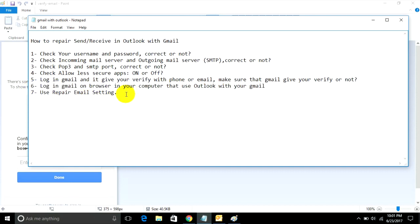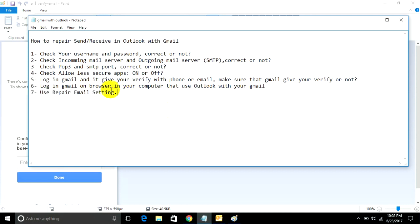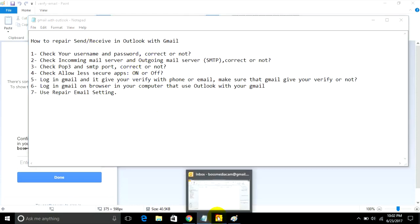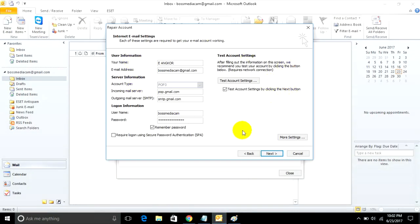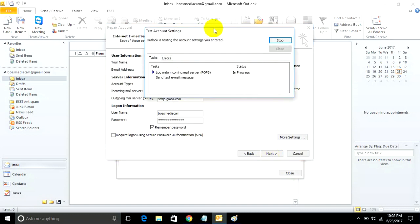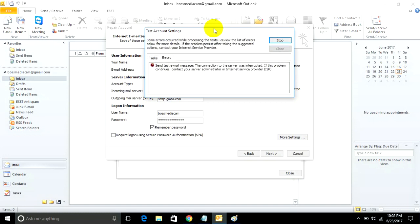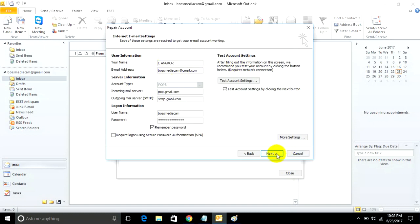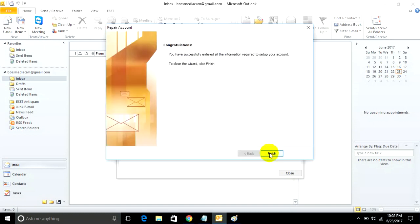End of step 6. Step 7: Use repair email setting if you cannot send or receive. Go to test account settings. Now untick and click Next, then Finish.